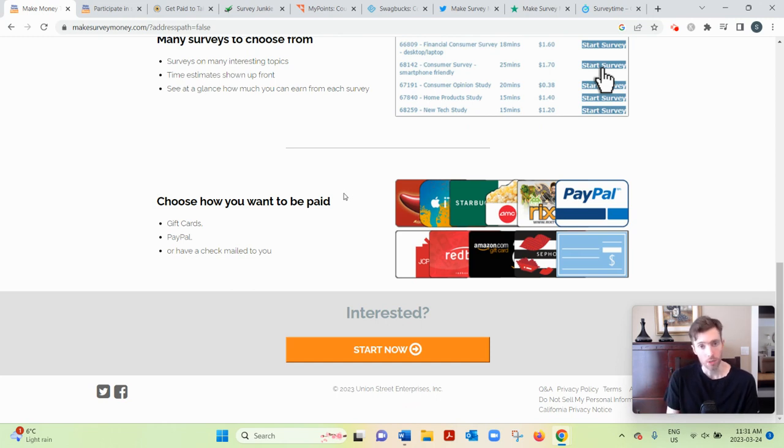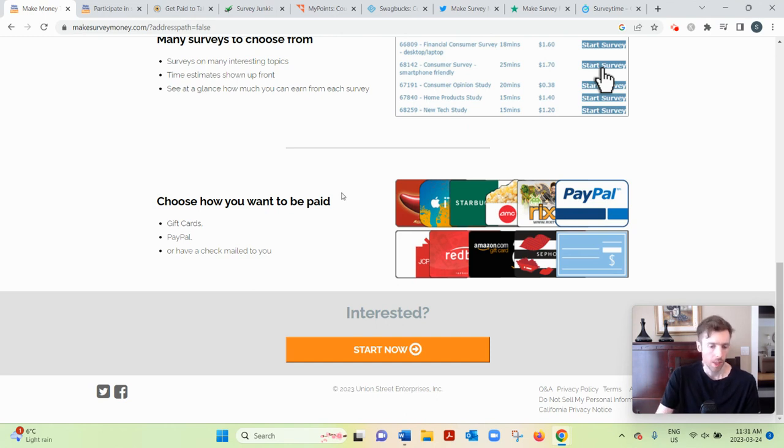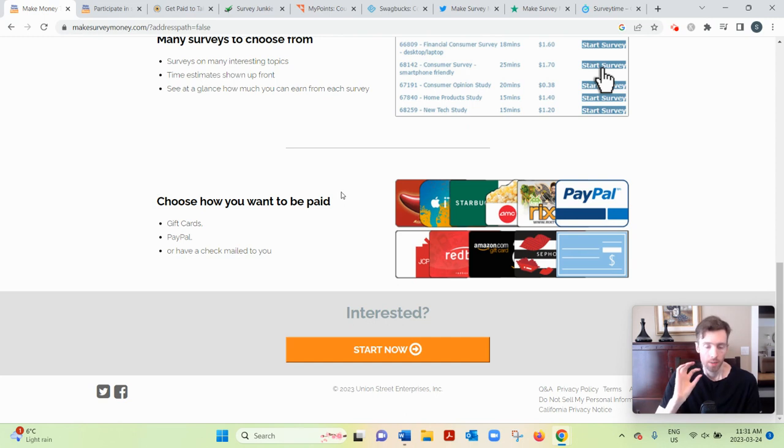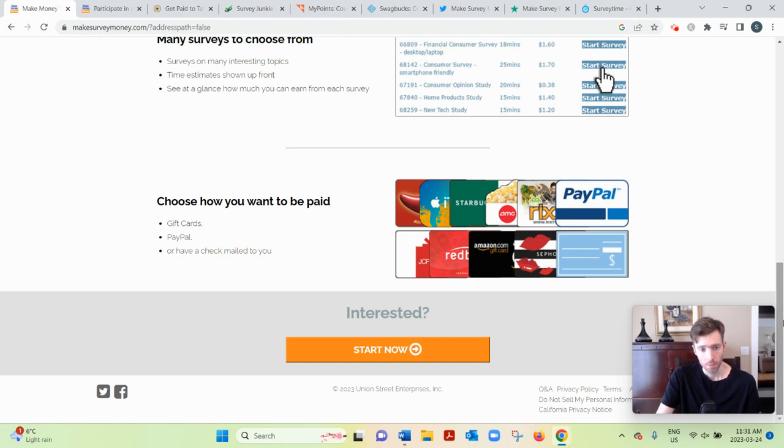But these sites don't promise that. They're not designed with that in mind. They're just designed to earn you a teensy tiny bit of money, and that's it.